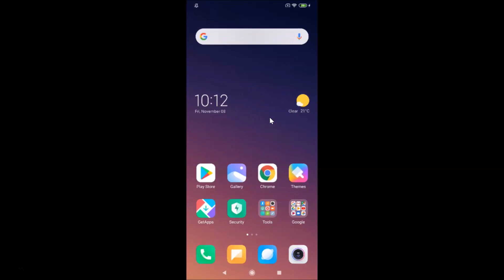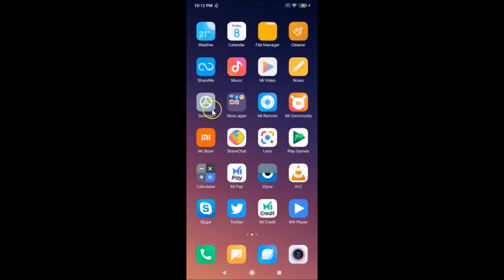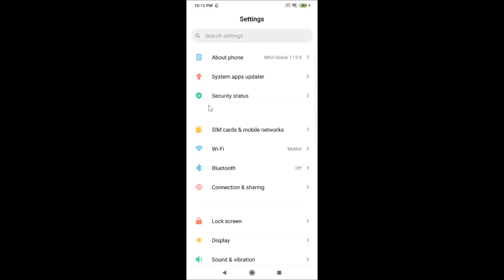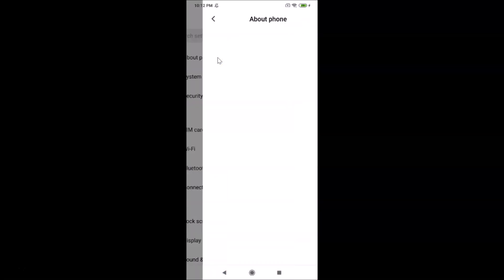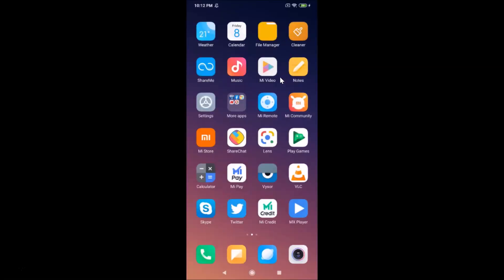Let me open my Settings app and tap on 'About Phone'. You can see here I have MIUI Global 11.0 installed on this Redmi Note 7 Pro device. Let me close the Settings app.